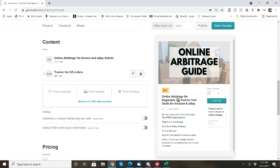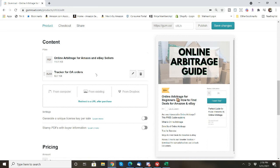So you'll see these are the two contents that I have. I have the PDF, which is the guide, and then I also have an Excel doc, which is a tracker for online orders.